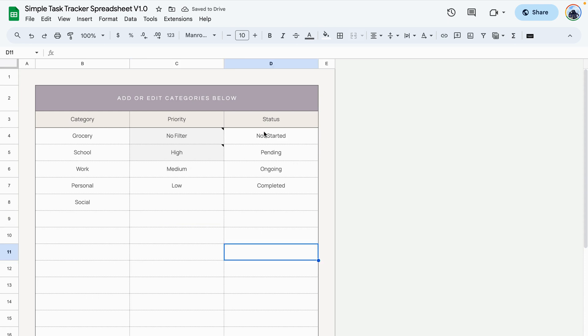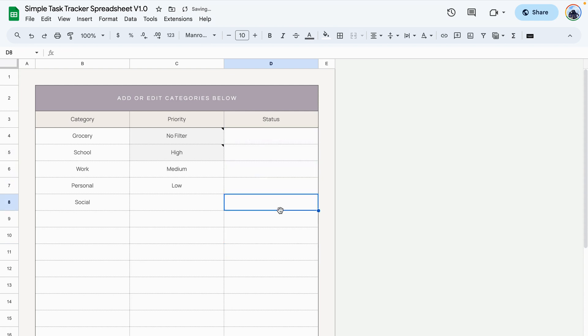The last column is the status option and here you can delete all of the options and type in what works for you.